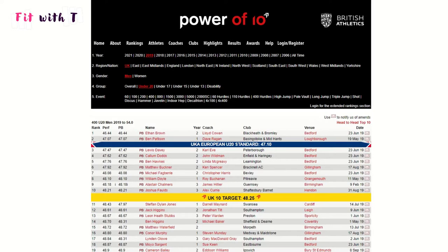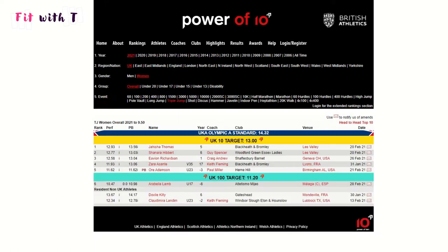So the term the Power of 10 itself — what are we actually talking about? When you go onto the website and go to a ranking for any of the events, you'll see a yellow line that has a target. The idea is to try and get at least 10 athletes in that category above that Power of 10 line. We've also got the 100 target, where you're trying to get at least 100 athletes above that target for each event.